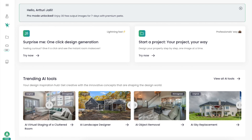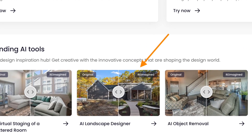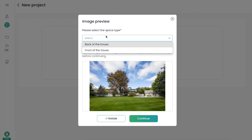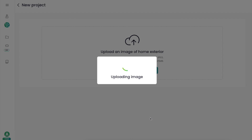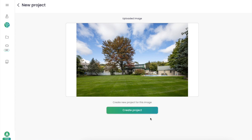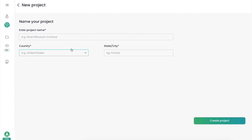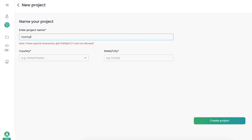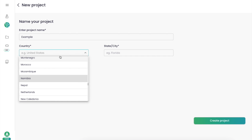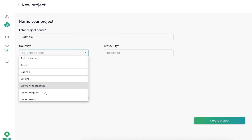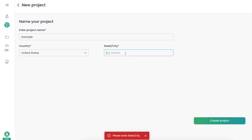Next, I'm going to try out the landscape designer. Once again I drag and drop an image — this time I'm designing a landscape for the backyard of a house. The AI asks whether it's the front or back of the house, then processes the image. It then asks for a project name and country and state, which I found a bit inconvenient since you have to fill in this form every time you create a new project.